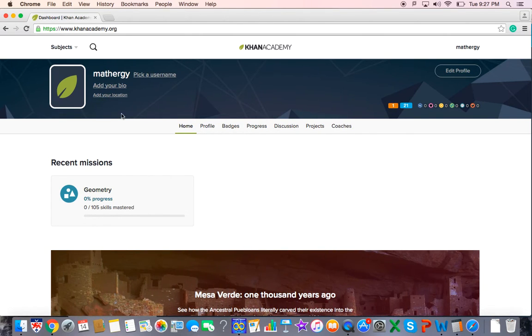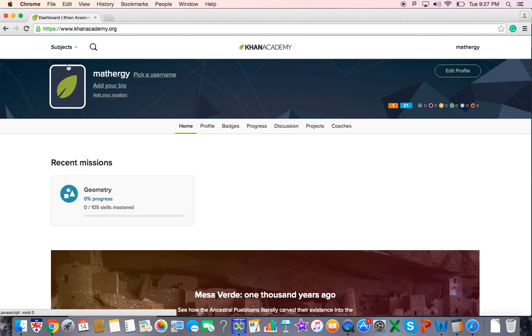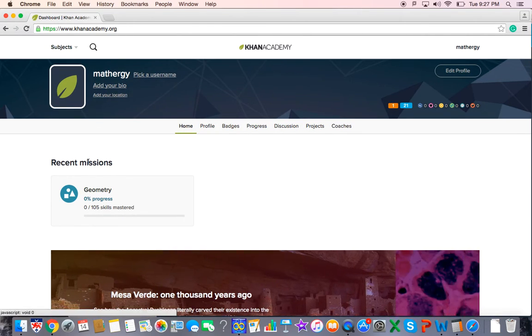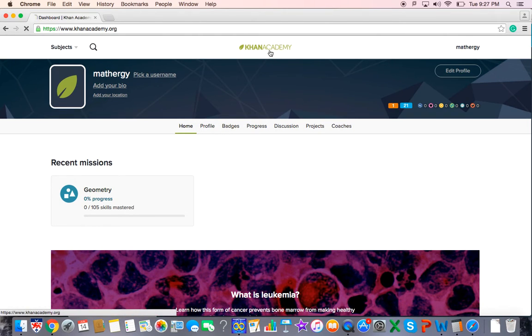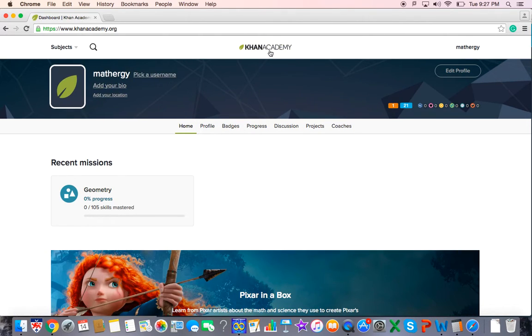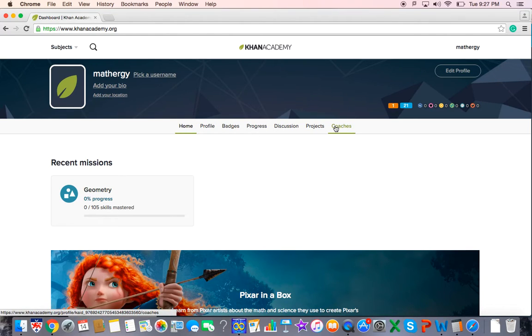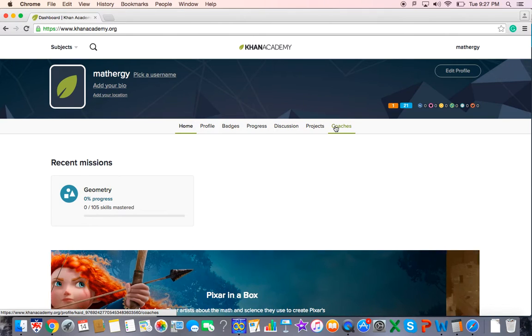Once you're there, you might see a page that goes directly to subject areas. But you want to click on Khan Academy to get to the homepage, which is where I am right now. The reason for that, before you start anything, is you want to pick out your coaches.